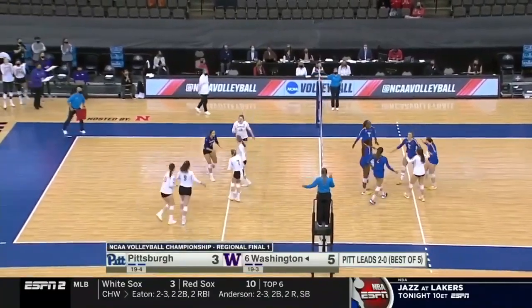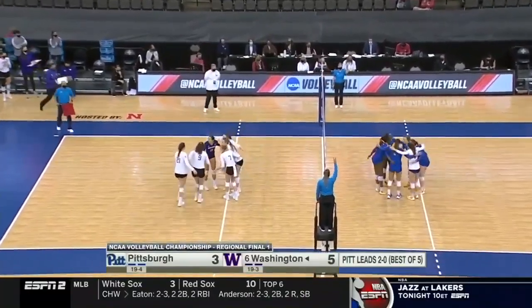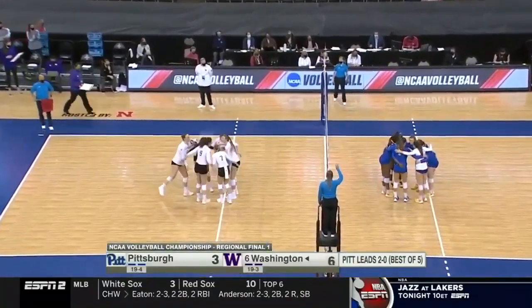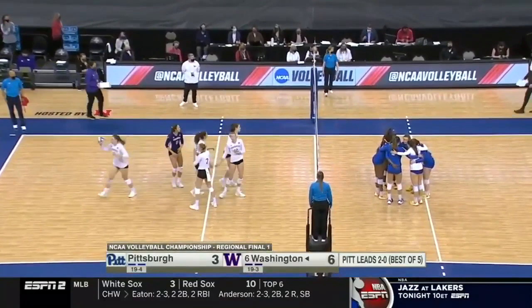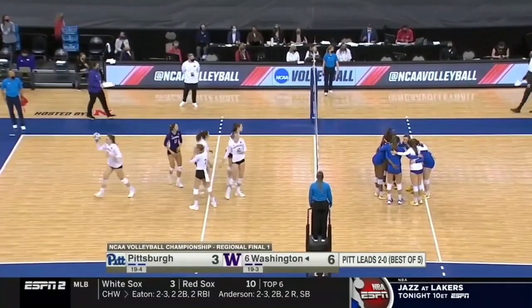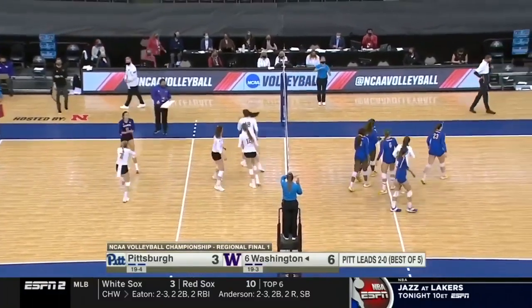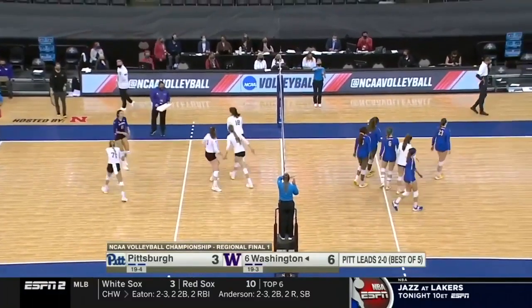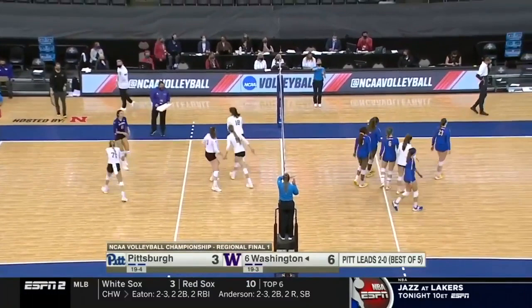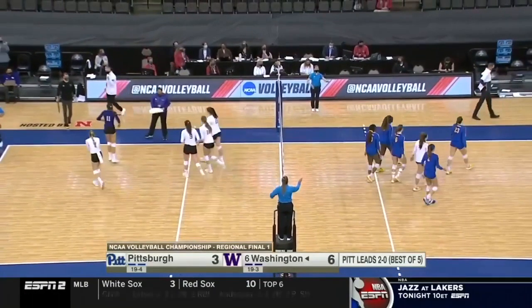At the conclusion of this rally, you will see that the second referee does an extra job of scanning both benches for error replacements, substitutions, or requests for timeouts. As you can see, the team on the right is requesting a timeout. The second referee gives a timeout signal and points toward the bench of the team requesting the timeout.